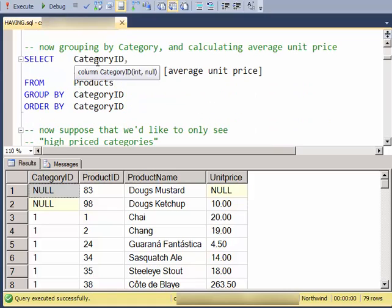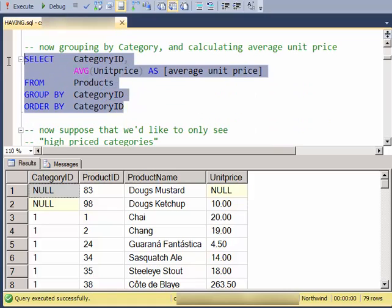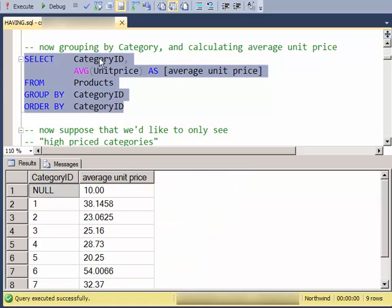and my intent is to GROUP BY the category and then aggregate something about the products. So I'm grouping by the category here and determining the average unit price of products in each category. So in category 1, the average unit price is $38.15 or so.